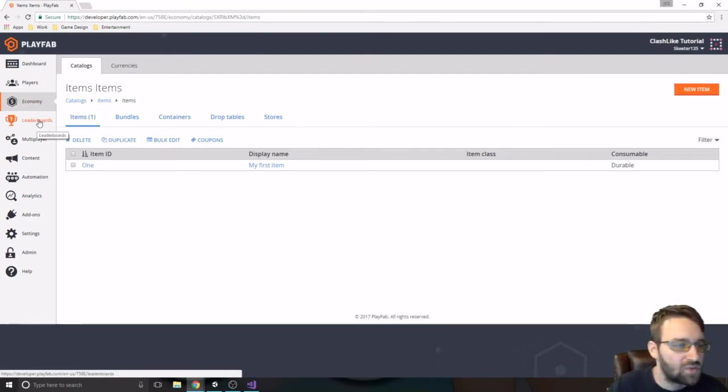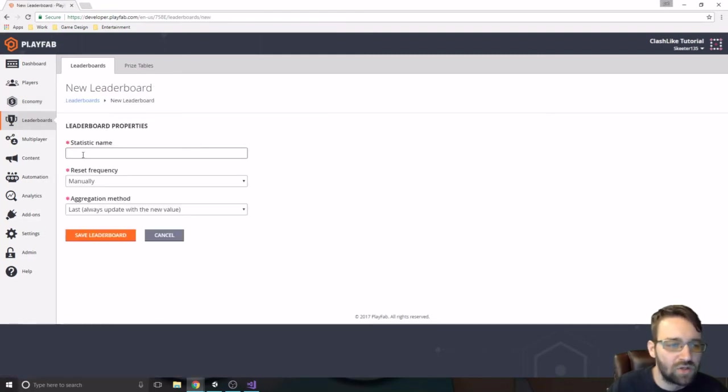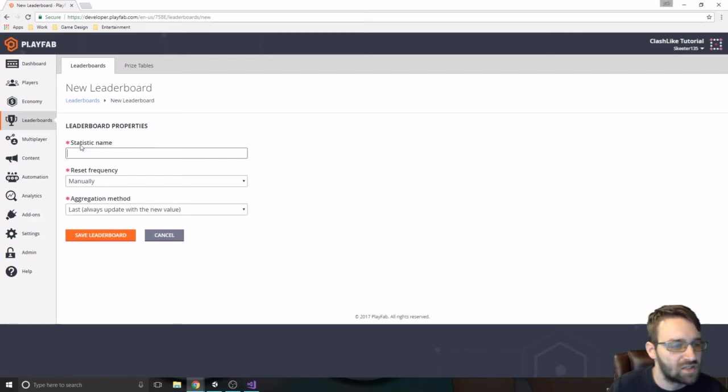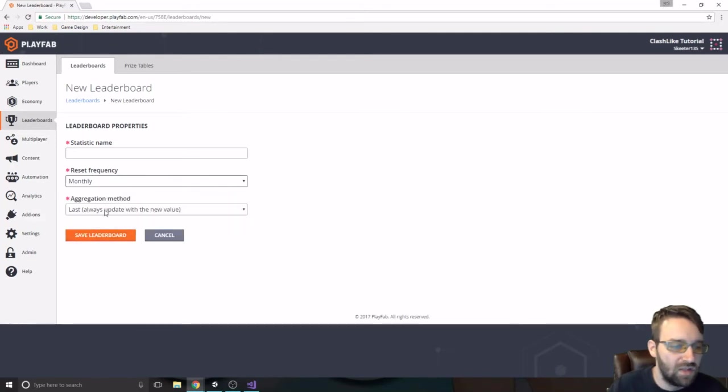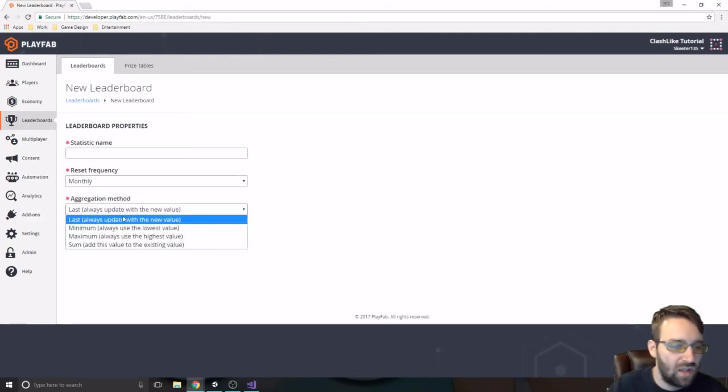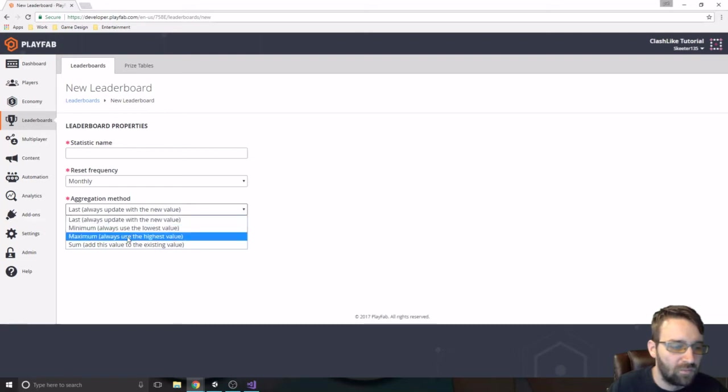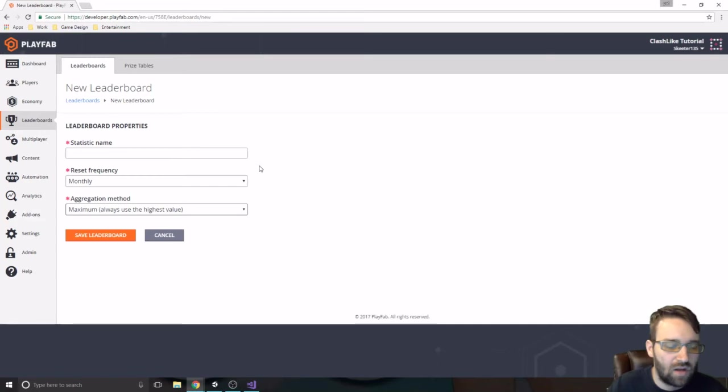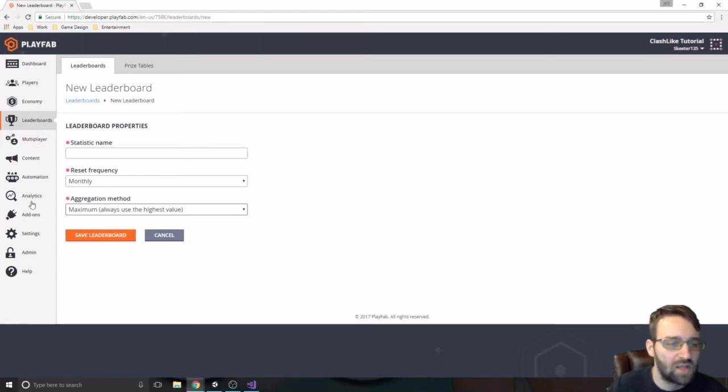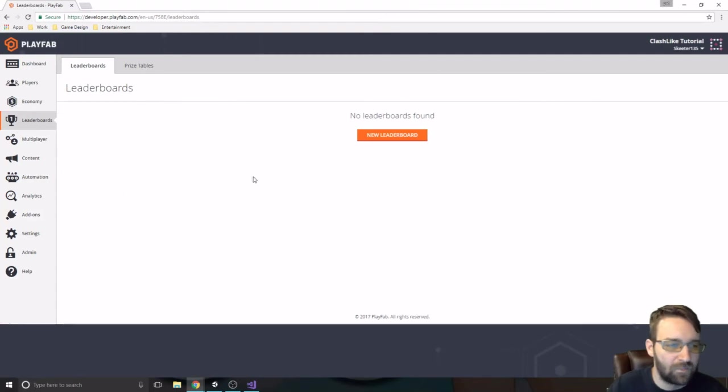The next one down is leaderboards. These leaderboards are just a statistic name that say, you know, let's say player kills. It will reset monthly, and we always want to always use the highest value or something like that. And the players can now track, you know, okay, who has the highest kills in the game. Something like that.